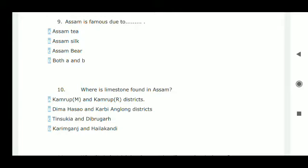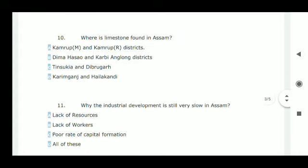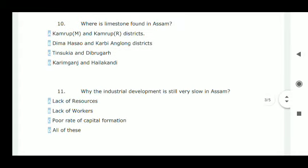Next question: where is limestone found in Assam? Limestone is found in Dima Hasao and Karbi Anglong district.